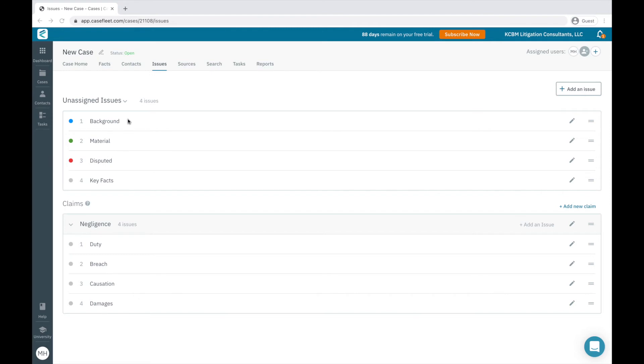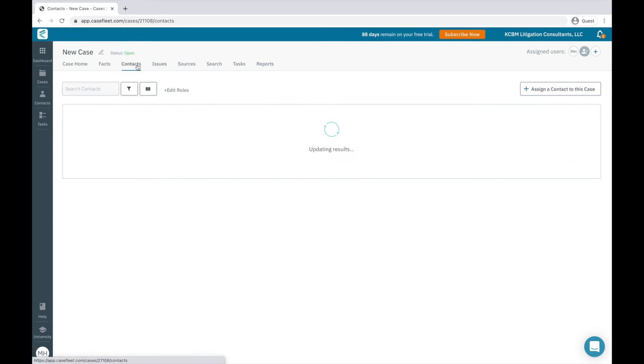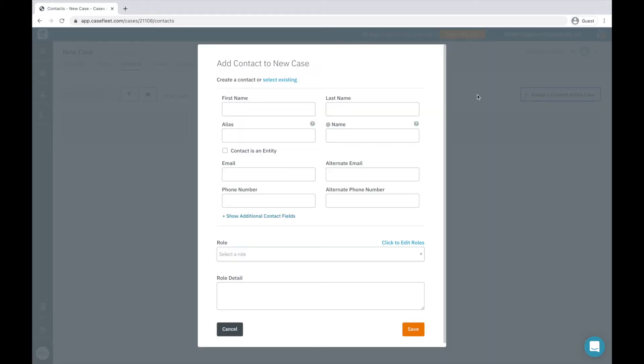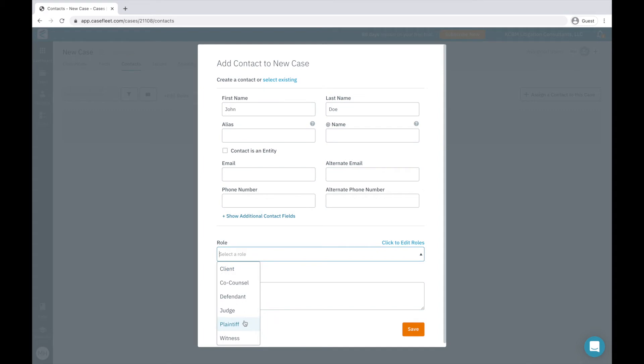Moving on to the Contacts tab, this is where you'll keep track of the cast of characters in your case. To create a new contact, you simply click on this button in the upper right. If it's a new contact who hasn't been added to CaseFleet before, you'll want to add their information here. I would add a first name and last name, and then I can add a contact role.